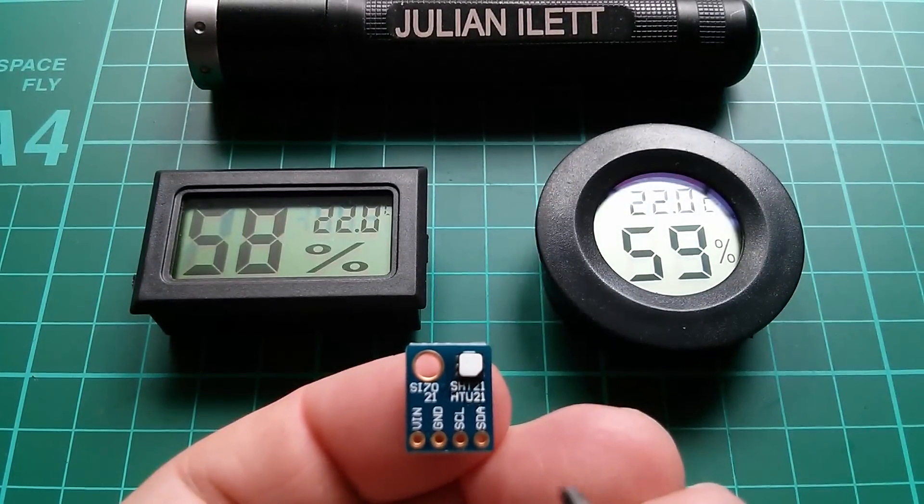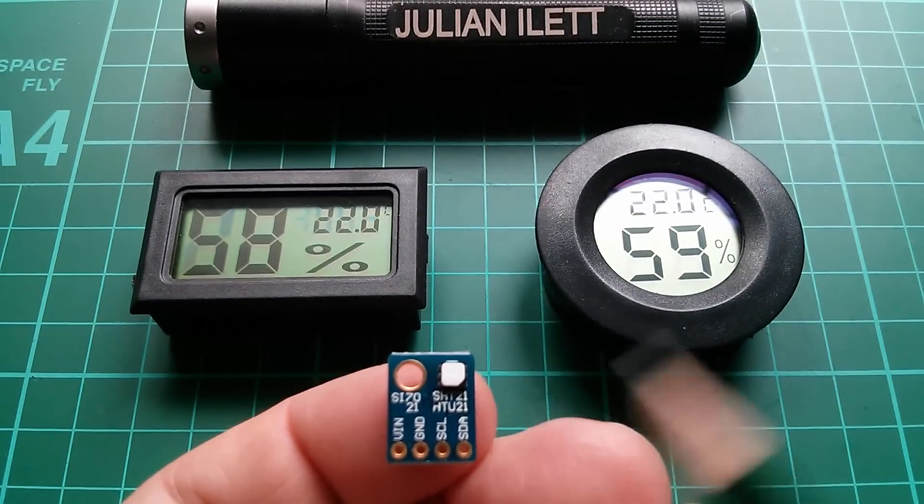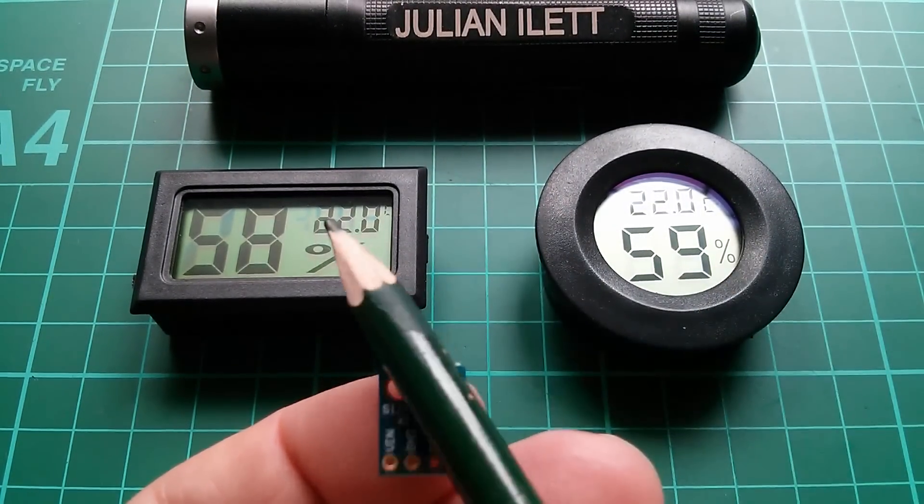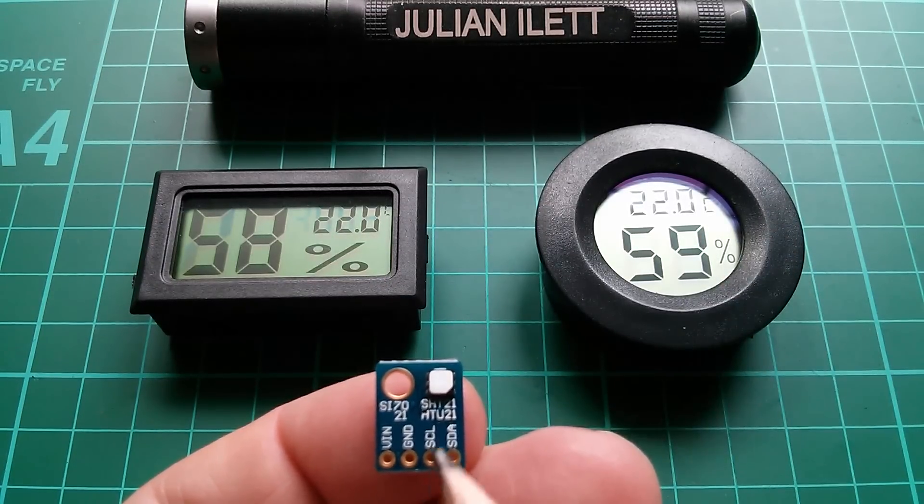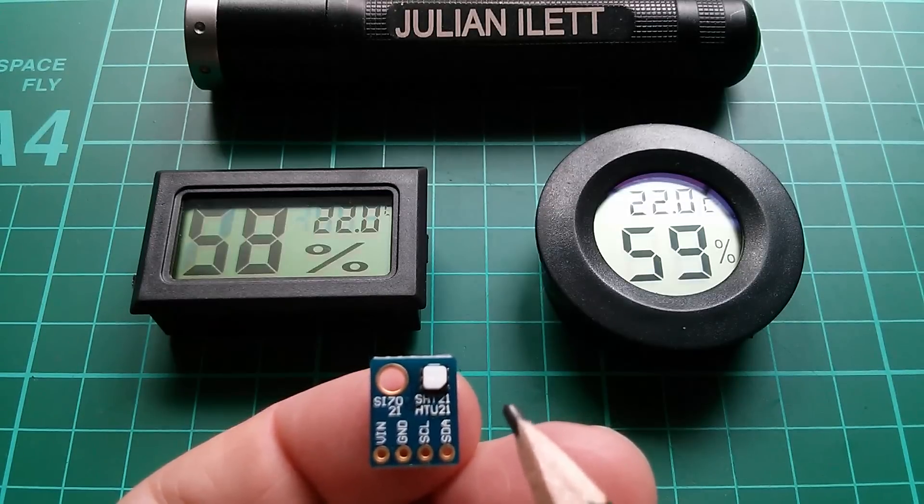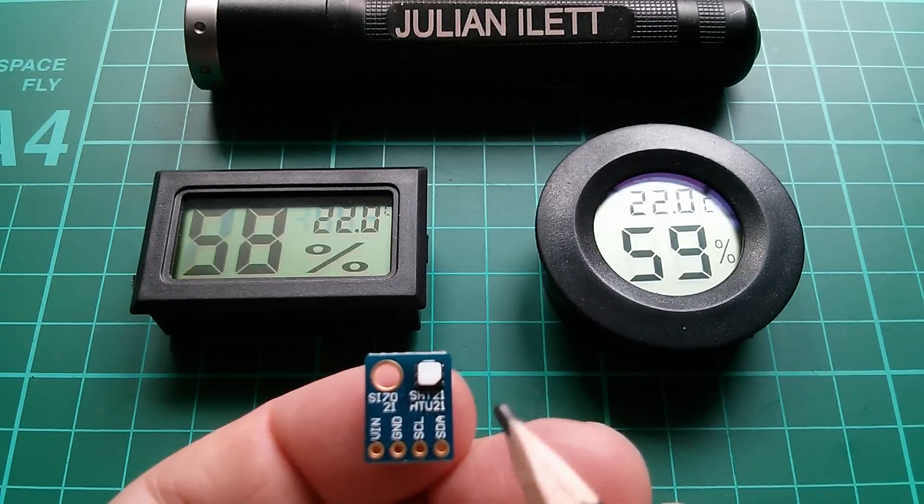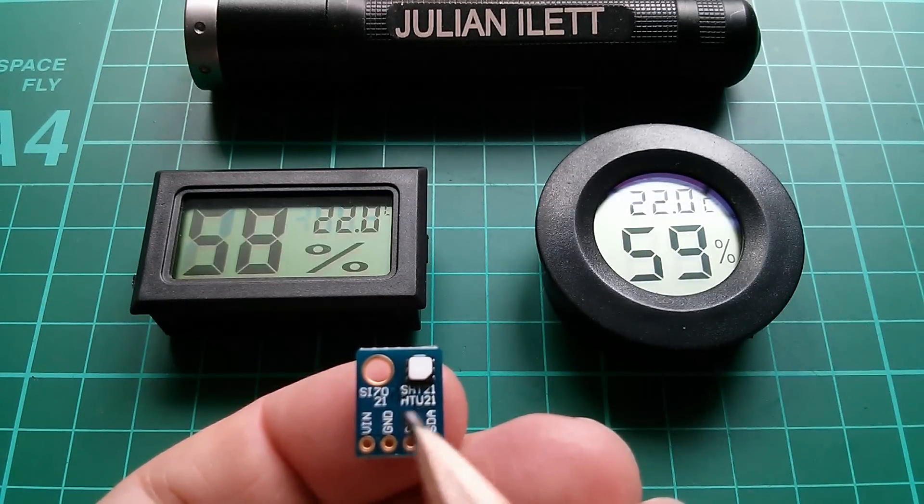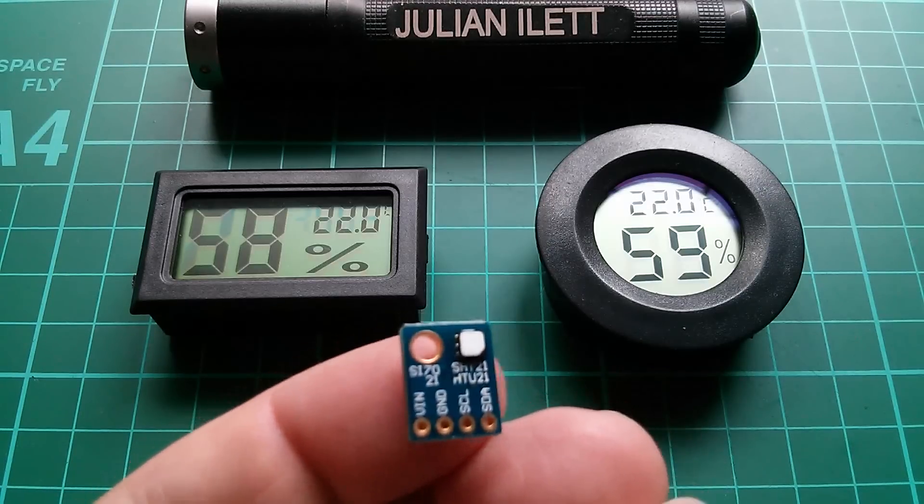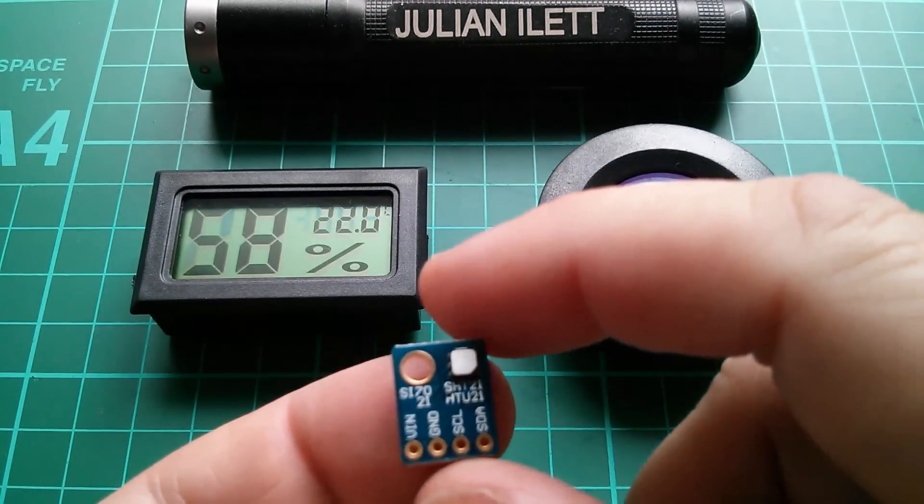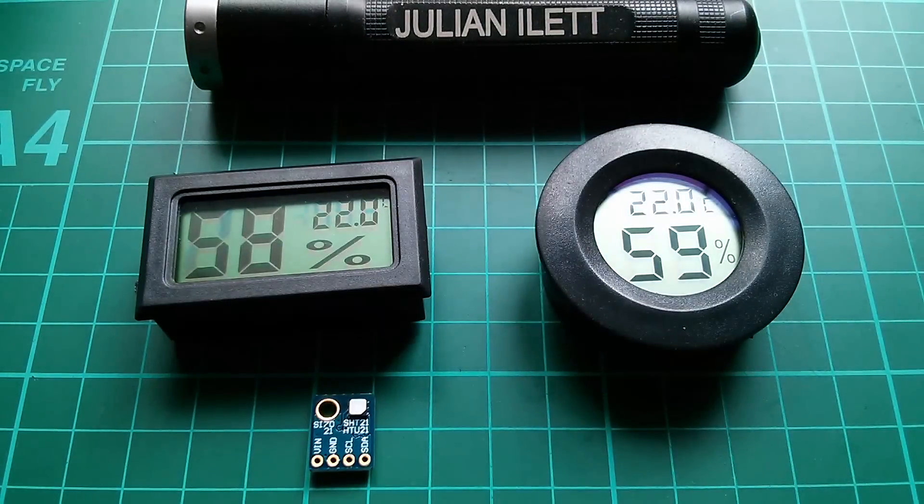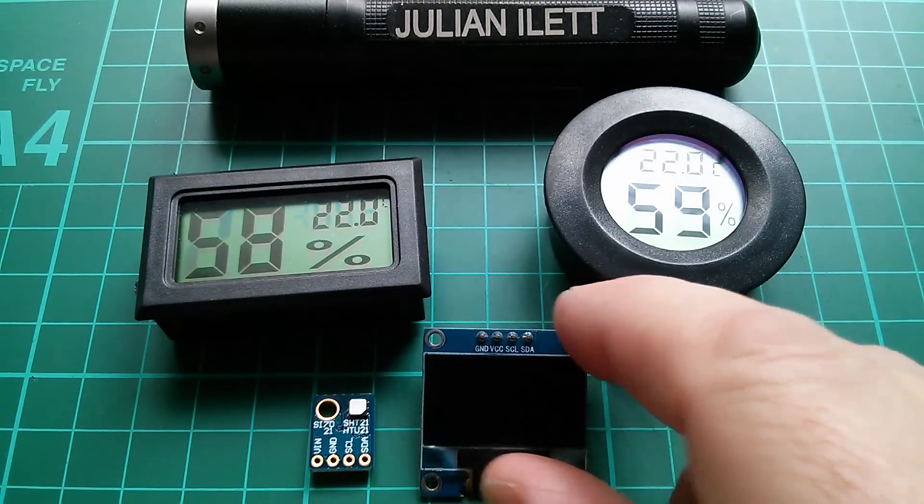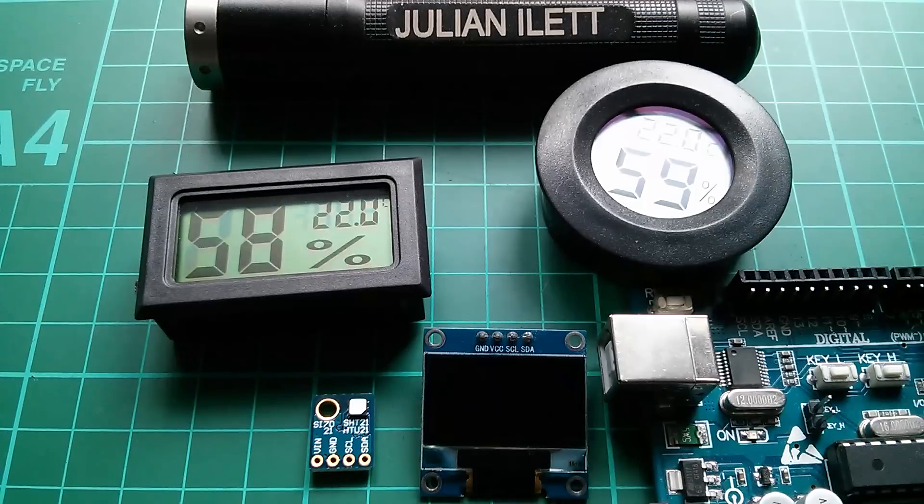And certainly if this SI7021 agrees with these two, then I know that, or I can assume that these two are reasonably accurate, but this would have to be my reference. Now, I can't find any humidity meter that is more accurate than this SI7021, so it's got to be this. However, this doesn't have a display on it. This needs a display and a computer, so I need that. I'll need an OLED, and I'll need an Arduino.